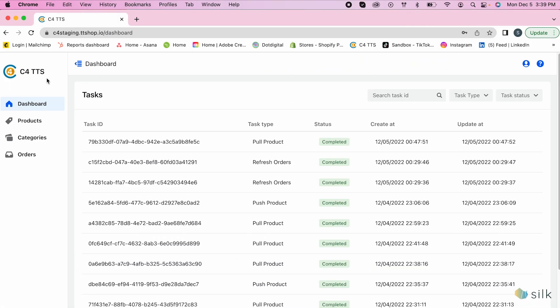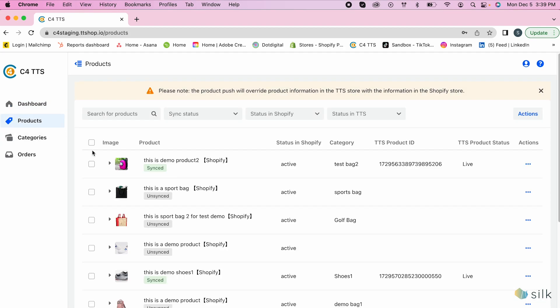The connector has also been updated with a new feature that tells you if your product has been synced to TikTok Shop. In the connector, go to products and you will see this updated feature that tells you if your product was synced to TikTok Shop at the bottom of the product right here.